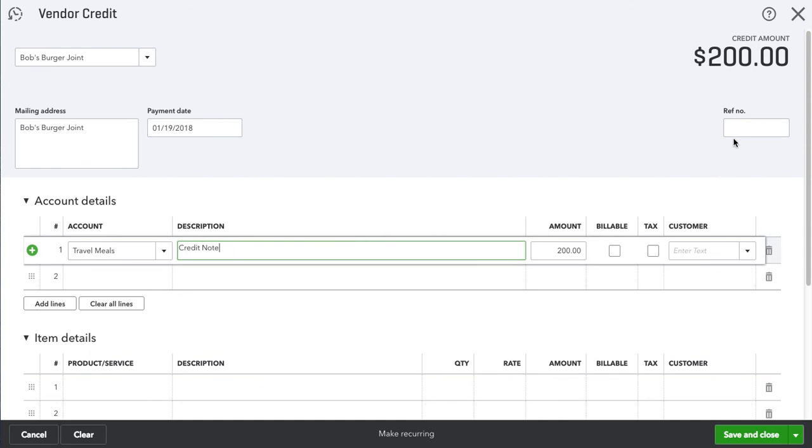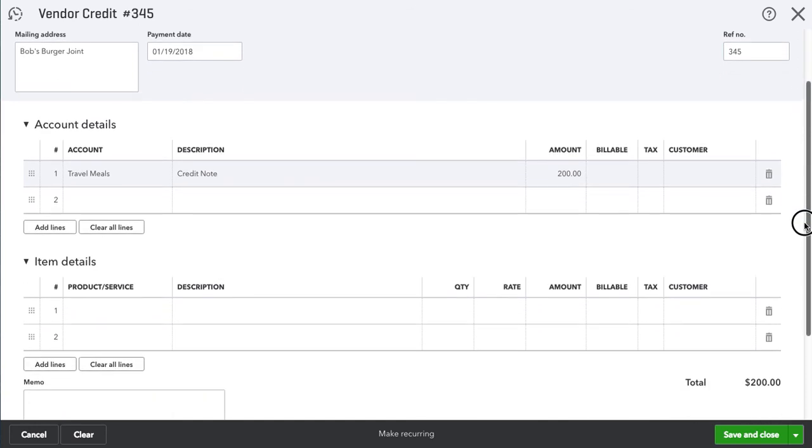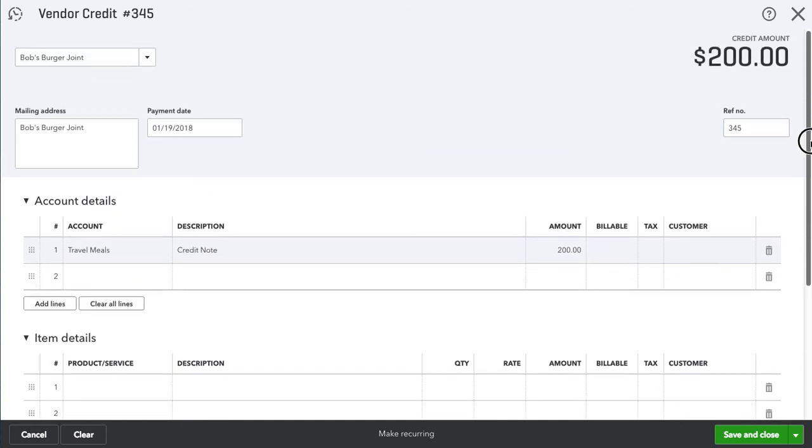You could put 345, etc. In this case it's going to be $200. Hit save and close.